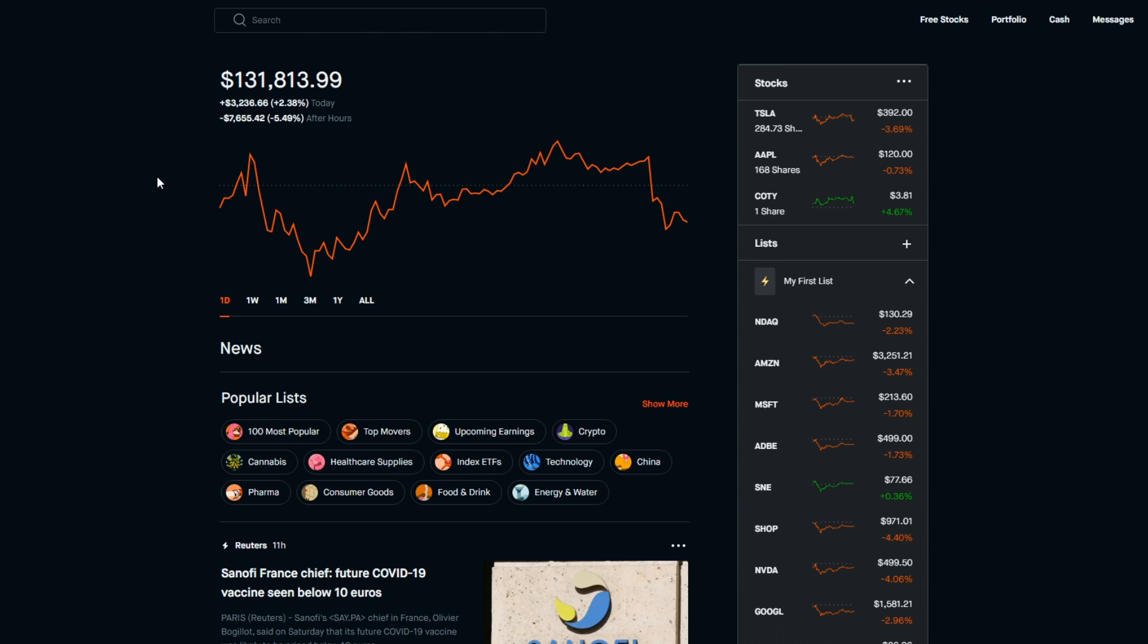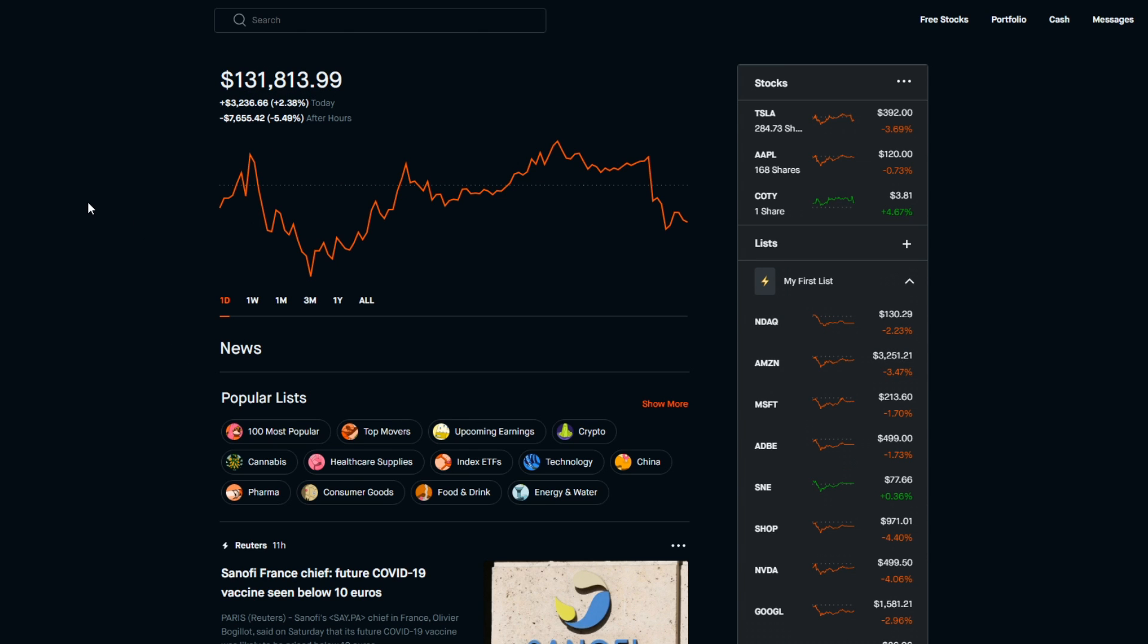However, something that comes along with that is the fact that when there is a red day, it's a much bigger red day than if I was investing in an index fund or an ETF. As you can see right here, NASDAQ down 2.23%, whereas if you look at my day for the portfolio, we're at minus 3.69%.